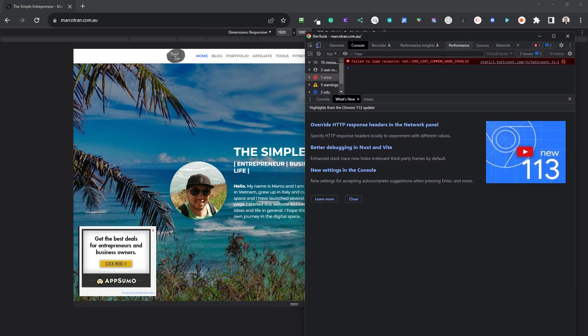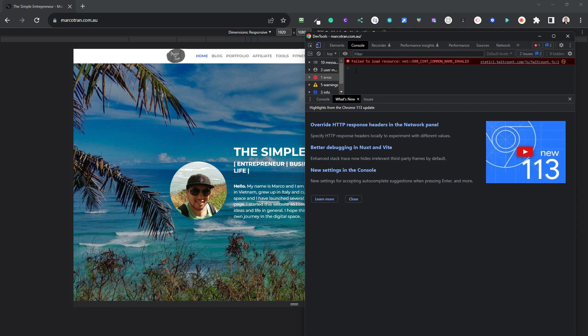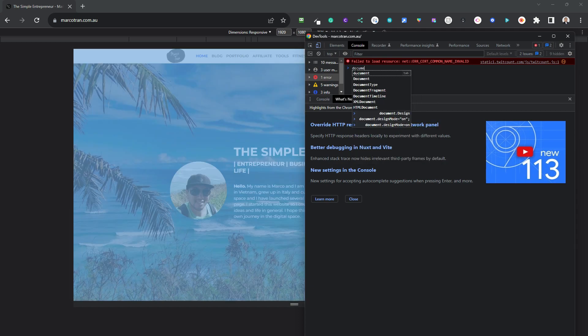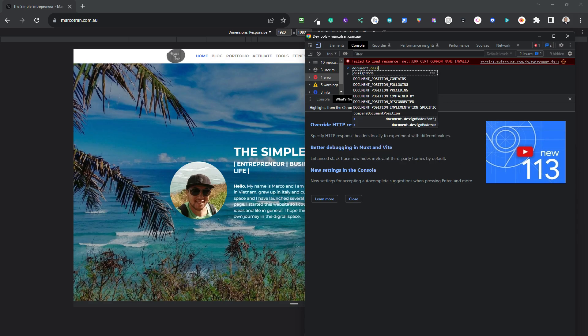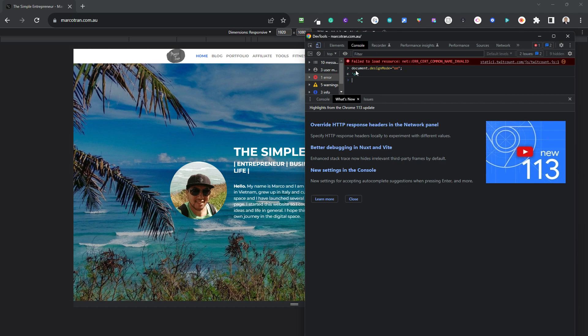Once you're in there you can go up here to the console, type in document.designMode equals on in inverted commas and then the semicolon and you'll see that it's on.